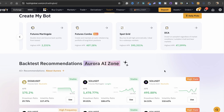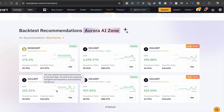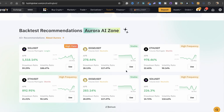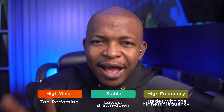Aurora AI has done 7-day back tests for each of these pairs. You can refresh the list or view it on the mobile app. The three categories are High Yield, Stable, and High Frequency. High Yield is the top-performing category, Stable has the lowest drawdown, and High Frequency has the highest trade frequency.